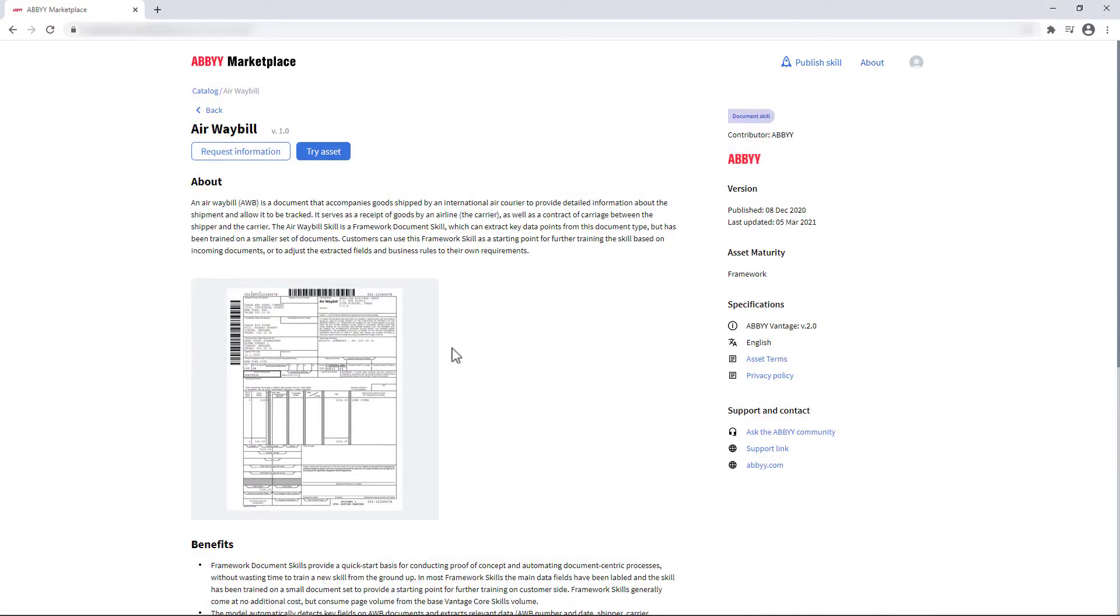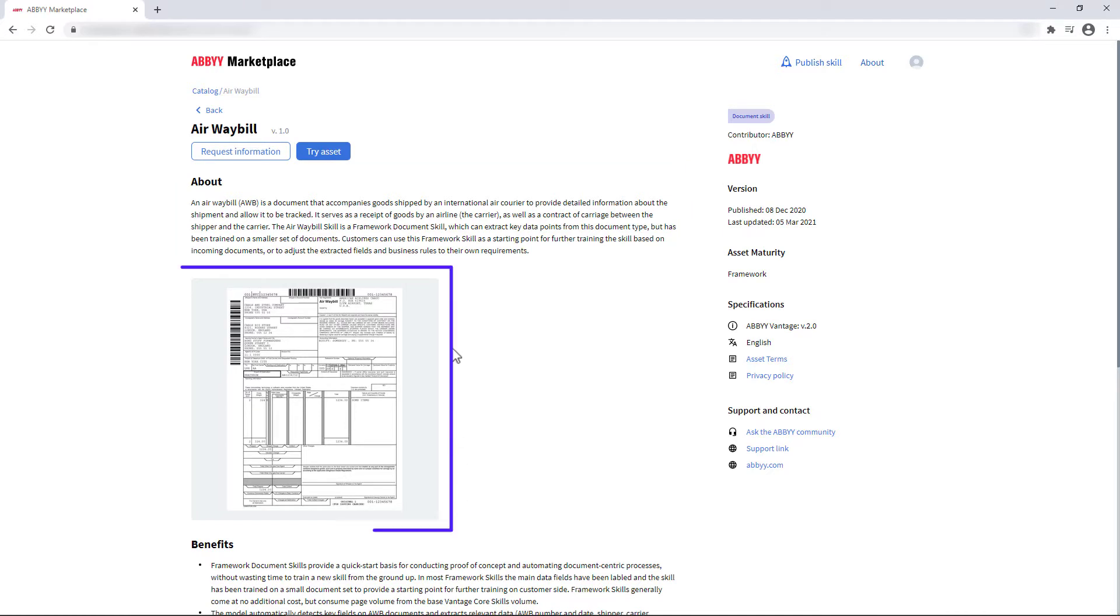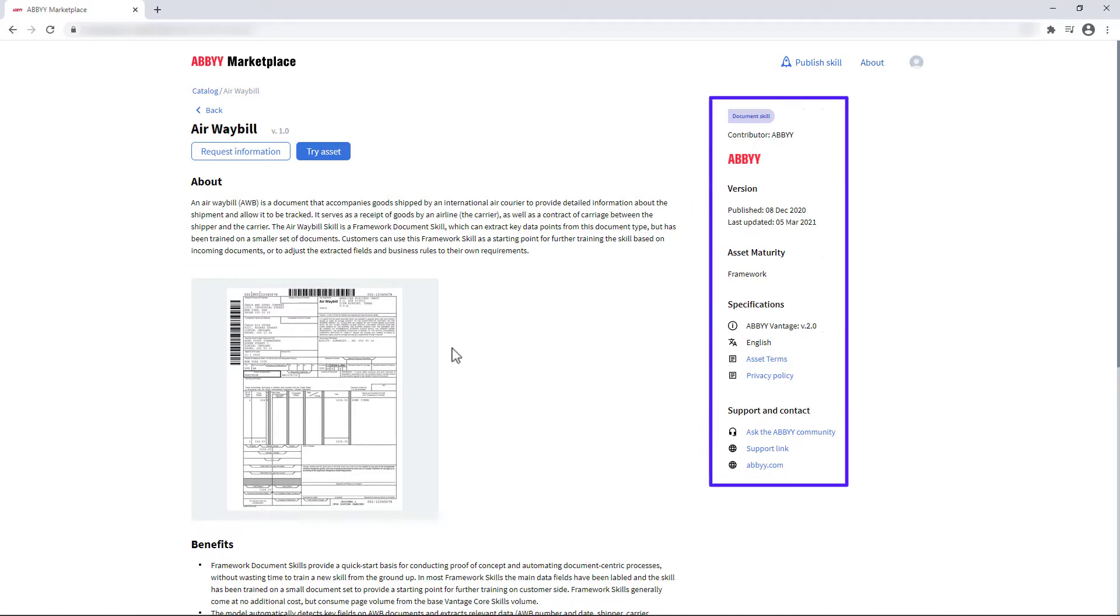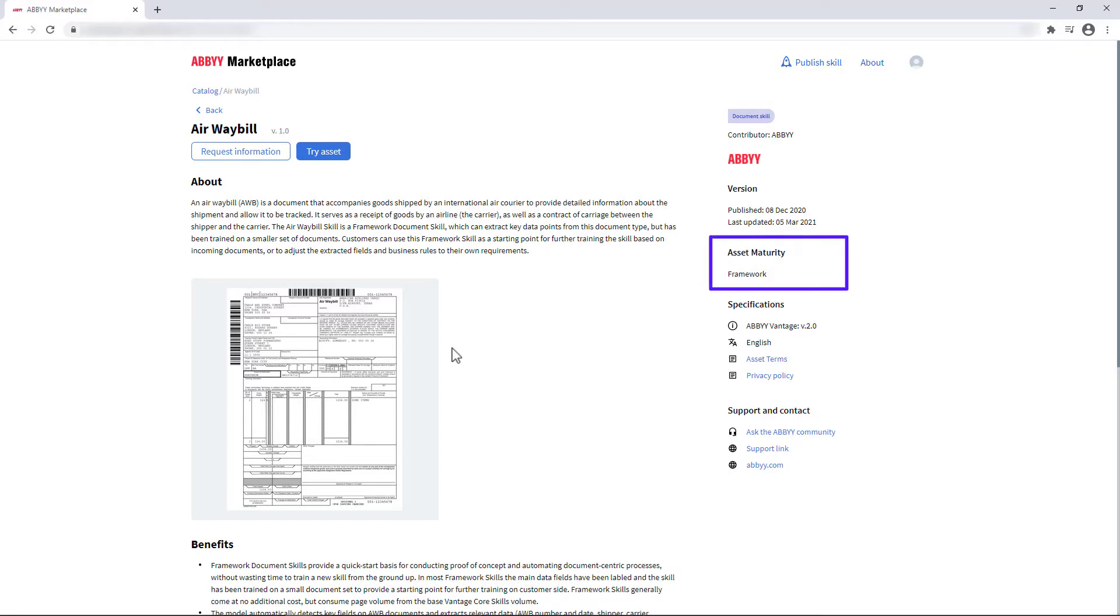On the asset page, you will find a full asset description, sample documents, as well as technical information such as version compatibility and languages supported. Skill maturity will indicate if an asset has been trained and is ready for production or at the framework stage, which means it provides you a quick start but needs further training.